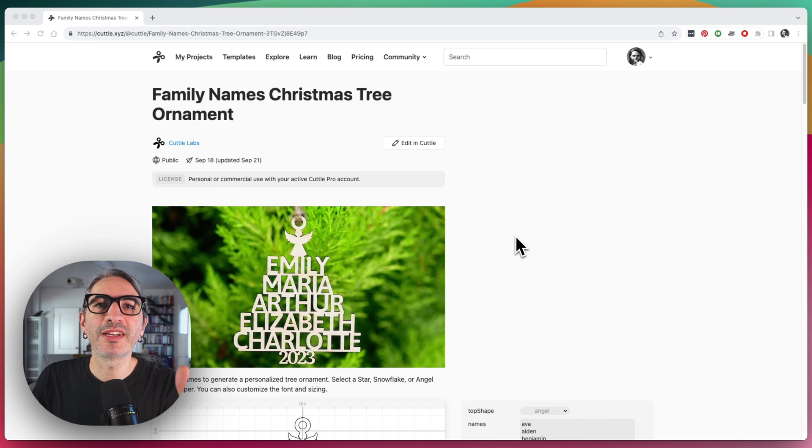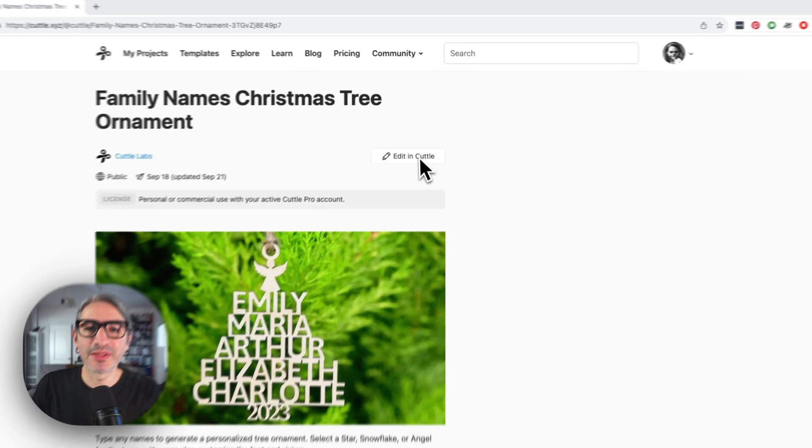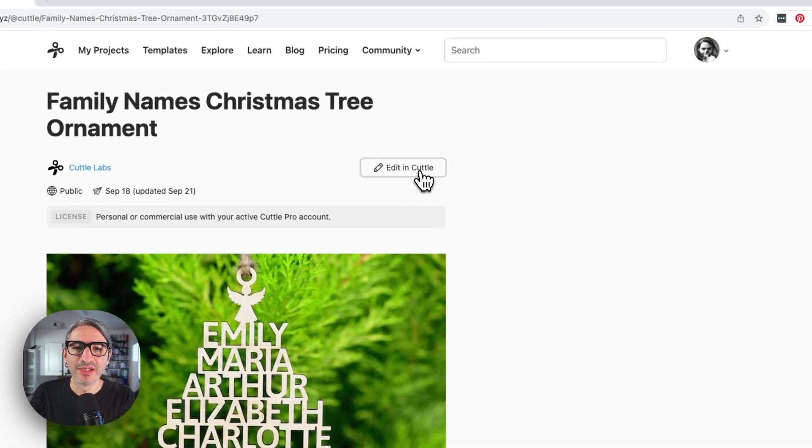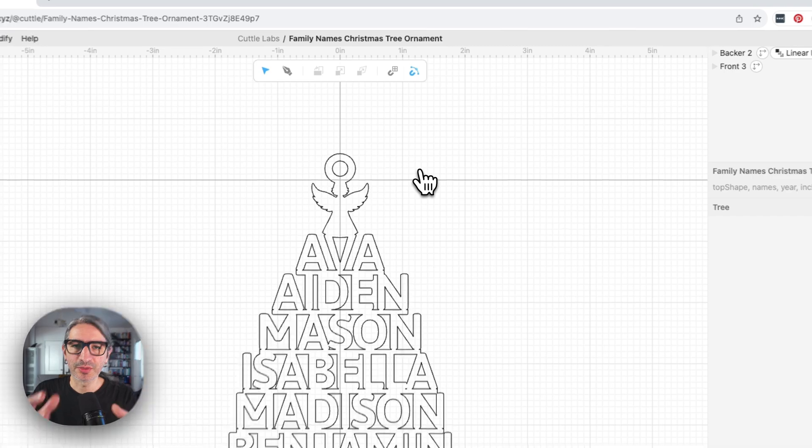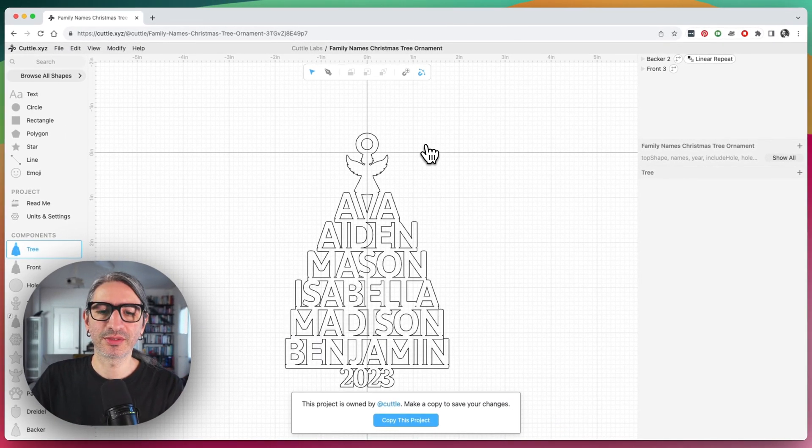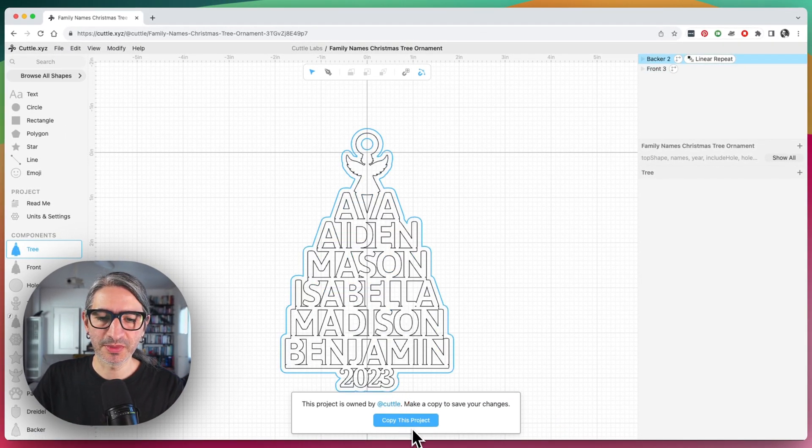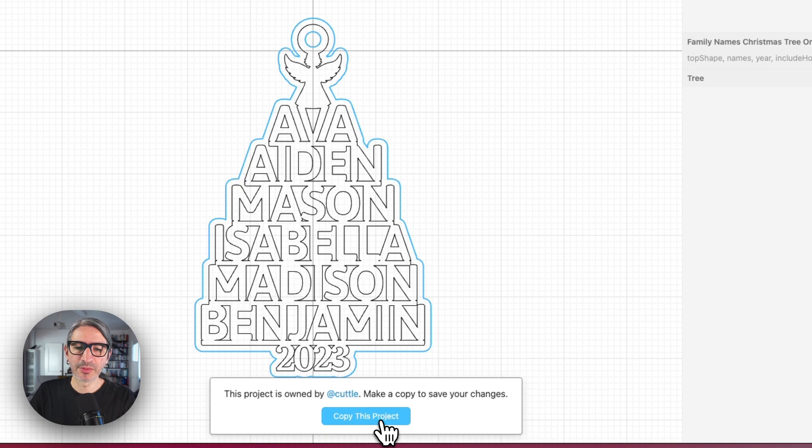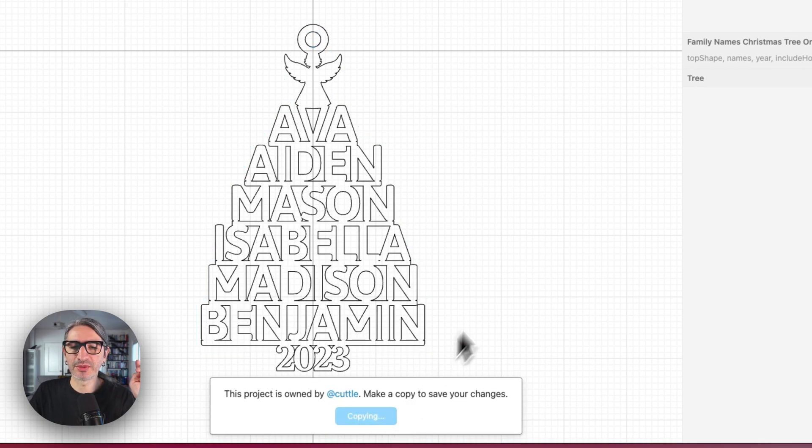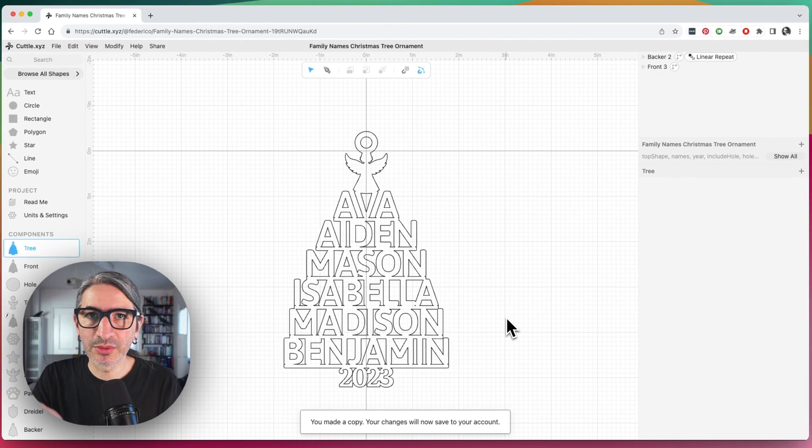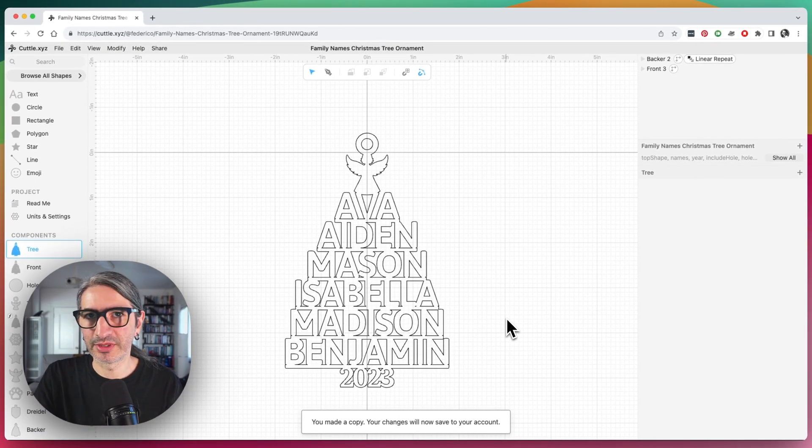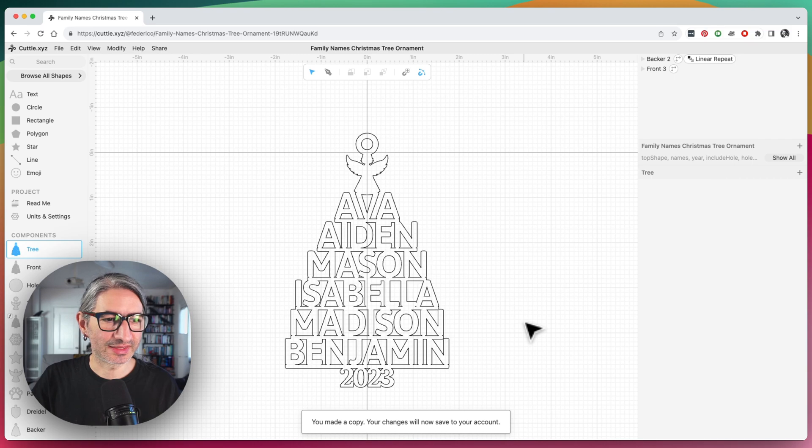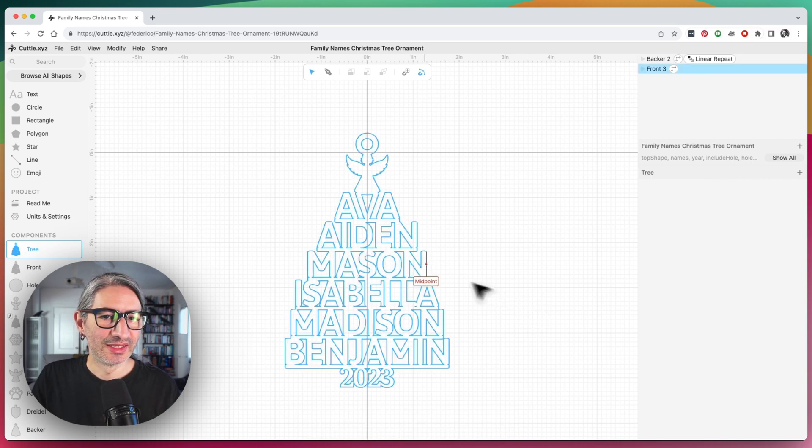Because we're modifying an existing Cricut template, hit the button at the top that says edit in Cricut. That's going to show the Cricut editor and a prompt that says copy this project. We want to do this because it's going to save a private copy of the project to your projects folder where all the changes are saved. That's the starting point.